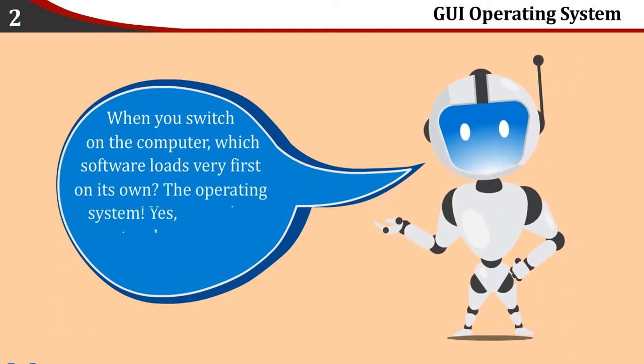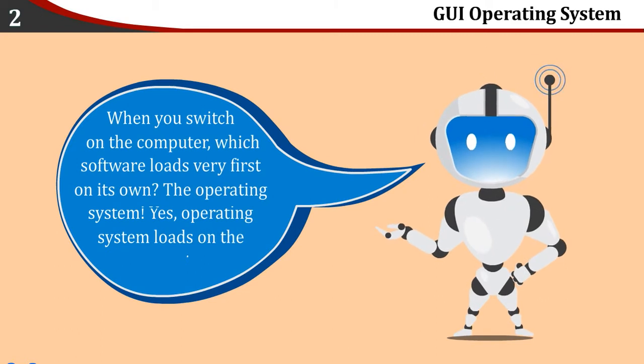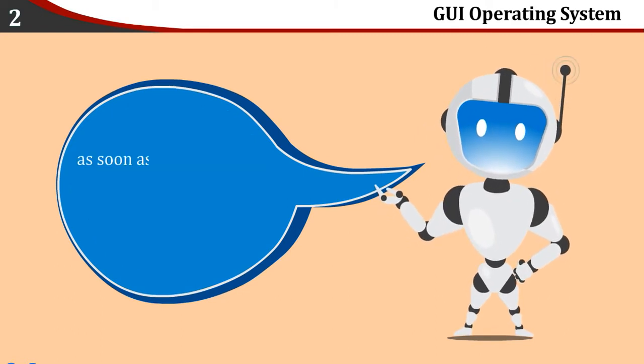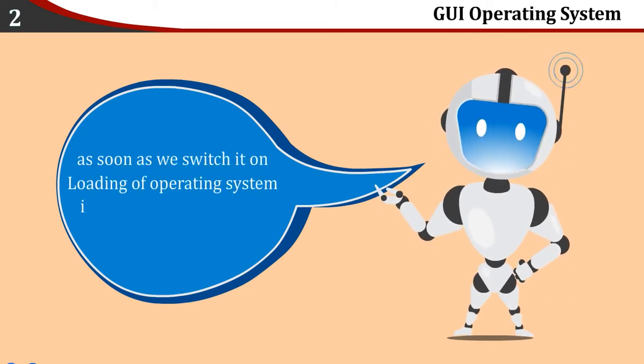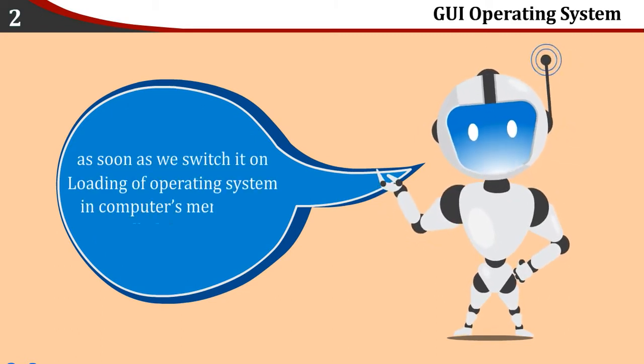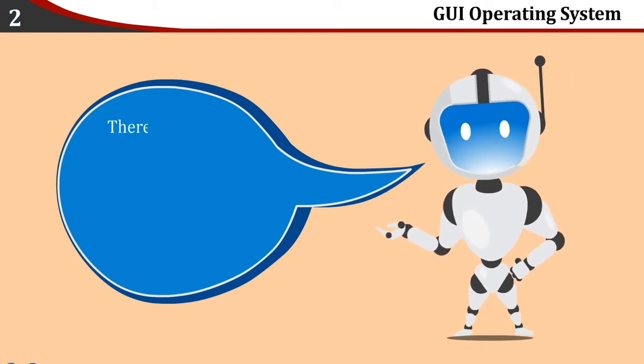Yes, the operating system loads on the computer as soon as we switch it on. Loading of operating system in computer's memory is called booting. There are various operating systems.